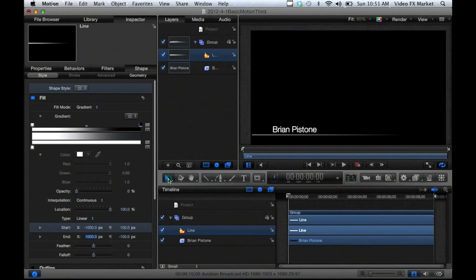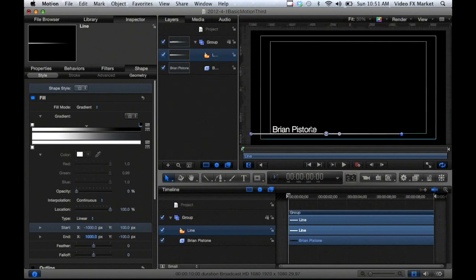I'm going to nudge this line. I'll select the object and use Command+Up and Command+Left. Now it's falling off the screen and underlining the name. If I show my overlays you can see the object in the title safe zone.